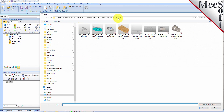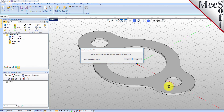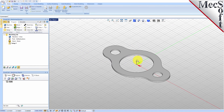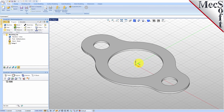Locate the VisualCam QuickStart folder shown here. Then select the VisualCAD part file named MIL QuickStart Tutorial and then pick Open. Then, from the View toolbar, select the ISO View icon.